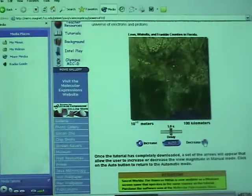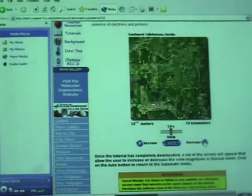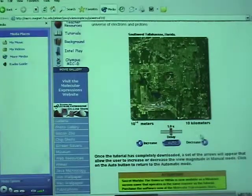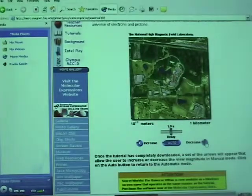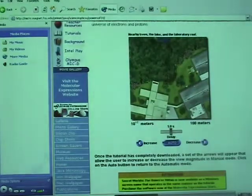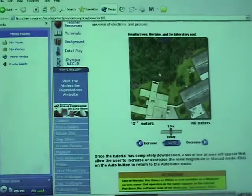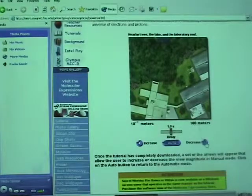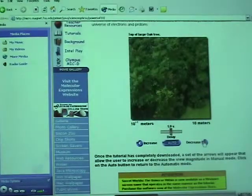There we are. We are going to go into somebody's backyard there. There — you can see the houses, the garden, and a bush area behind the house. Let's go deeper and look at a tree.